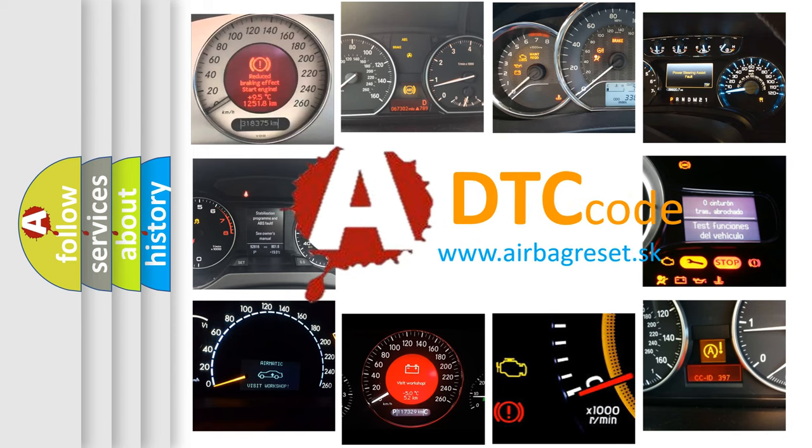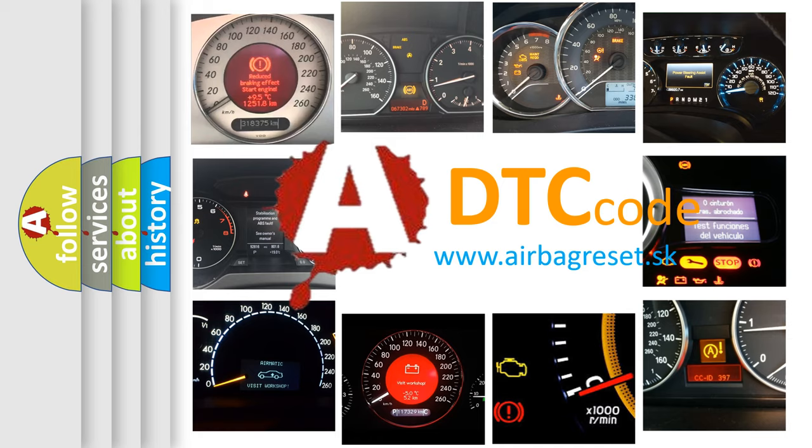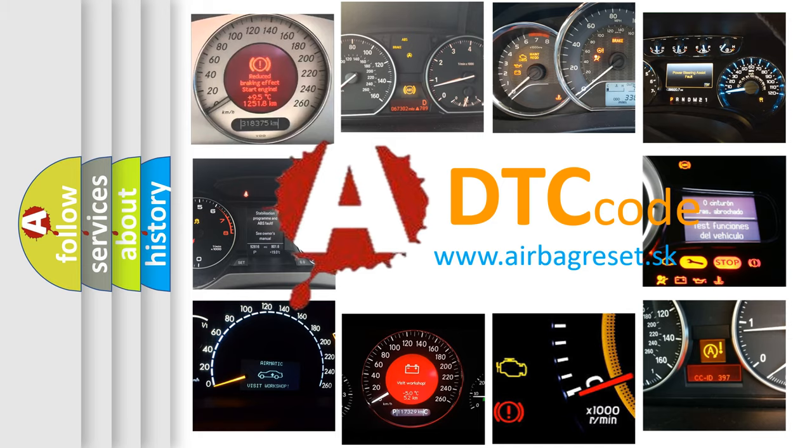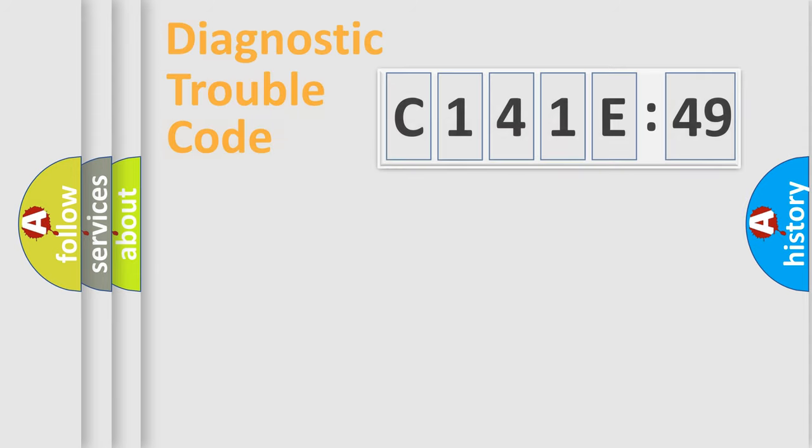What does C141E49 mean, or how to correct this fault? Today we will find answers to these questions together.